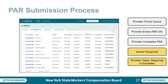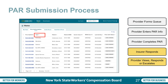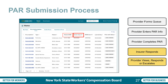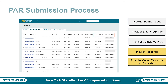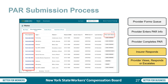The ability to sort and filter are also available. You can sort by the prior auth ID, type of PAR, patient, patient date of birth, carrier case number, WCB case number, last activity, and prior auth status. On the left side, under the column prior auth ID, you will see hyperlinks that when selected will take you directly to the associated PAR.